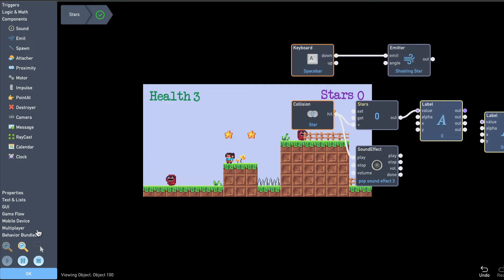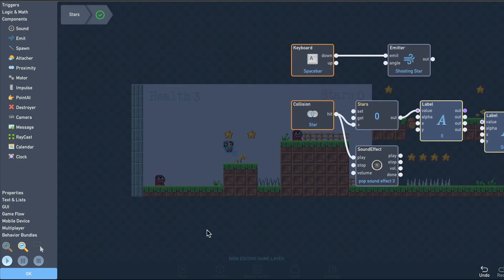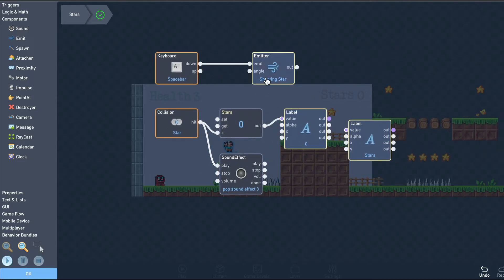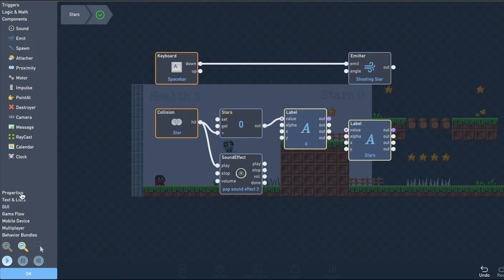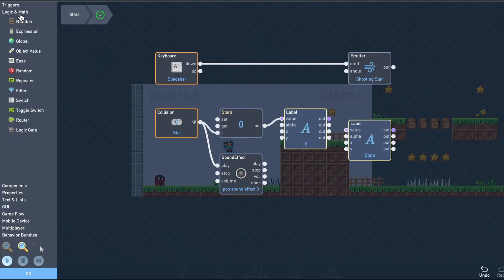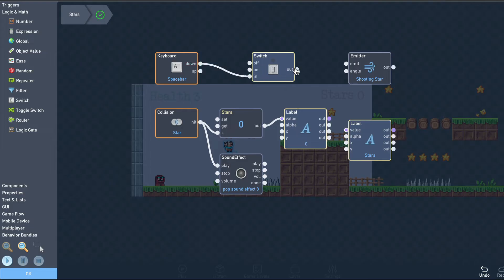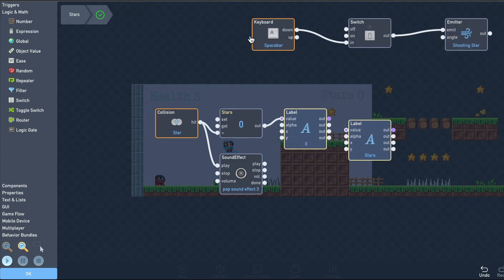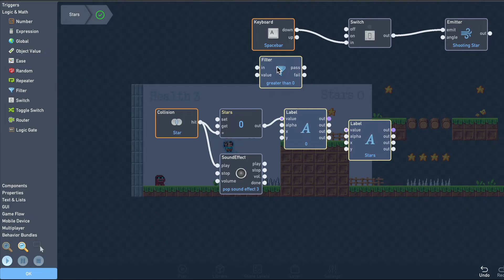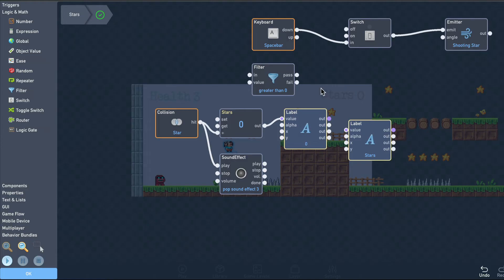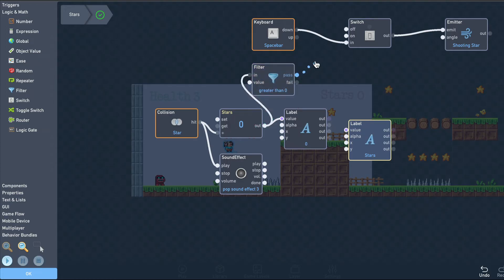Okay, that works, but we only want to be able to throw stars that we've collected. So let's add a switch that only turns on when we have stars. We'll add a filter block that checks for values greater than zero. We'll connect the stars output to the filter input, and connect the filter to the switch so that when we have zero stars, the switch will turn off. Otherwise, the switch will turn on.